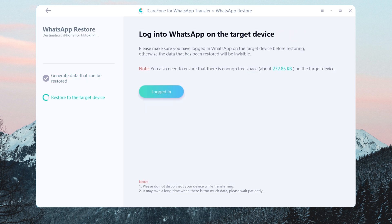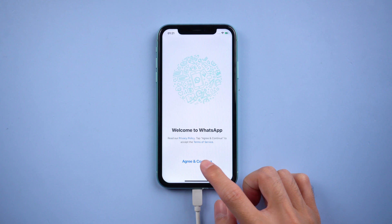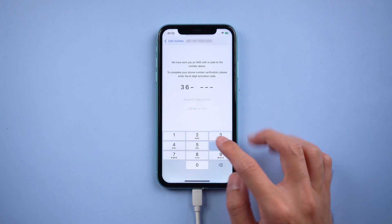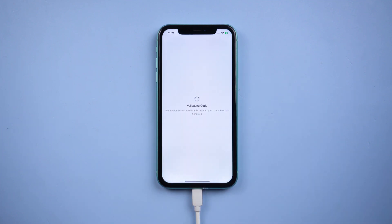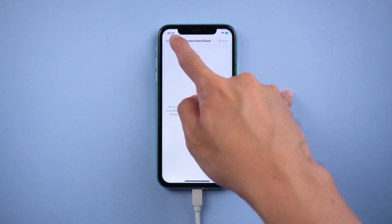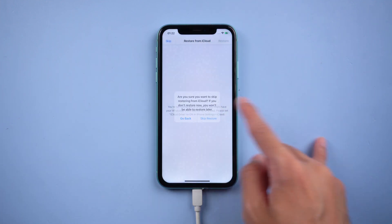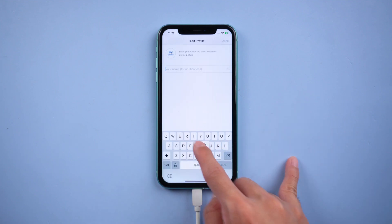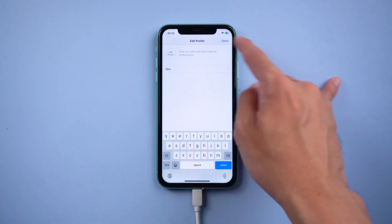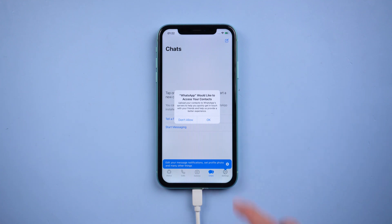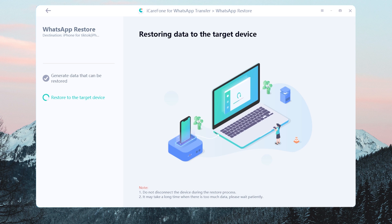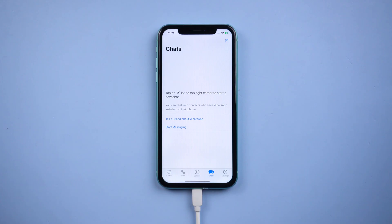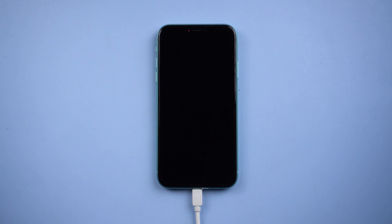The data is generating. After that, you need to log in to WhatsApp on iPhone. Also do the verification and skip Restore from iCloud. Once done, tap Logged In. Your iPhone will restart by itself, and that means the transfer was successful.